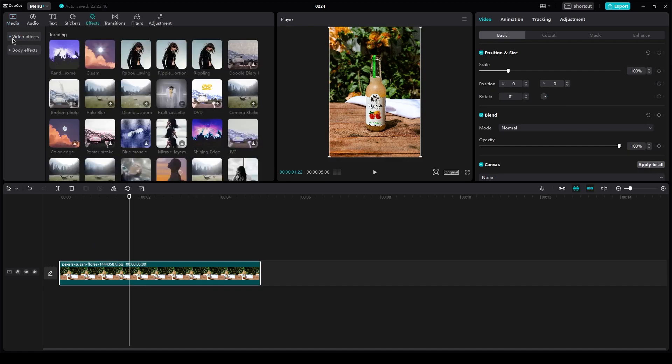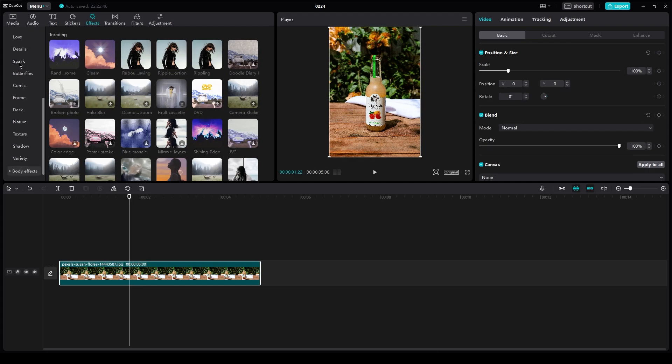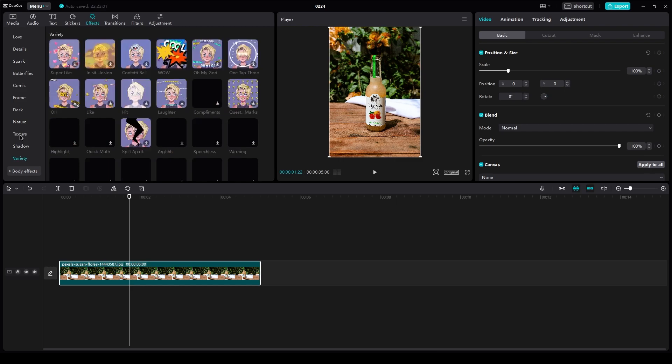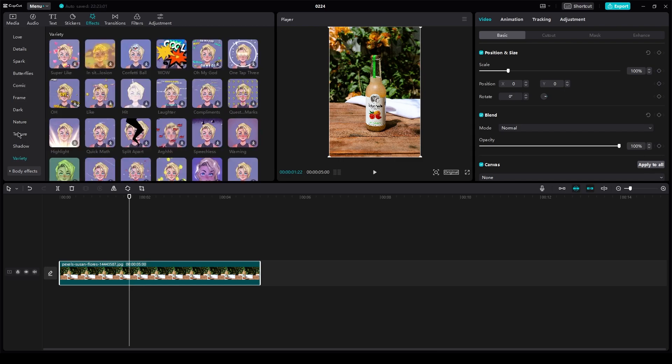Now, once you go in effects, you're going to go in video effects. And once you go in video effects here, you are basically going to find the blur effect.